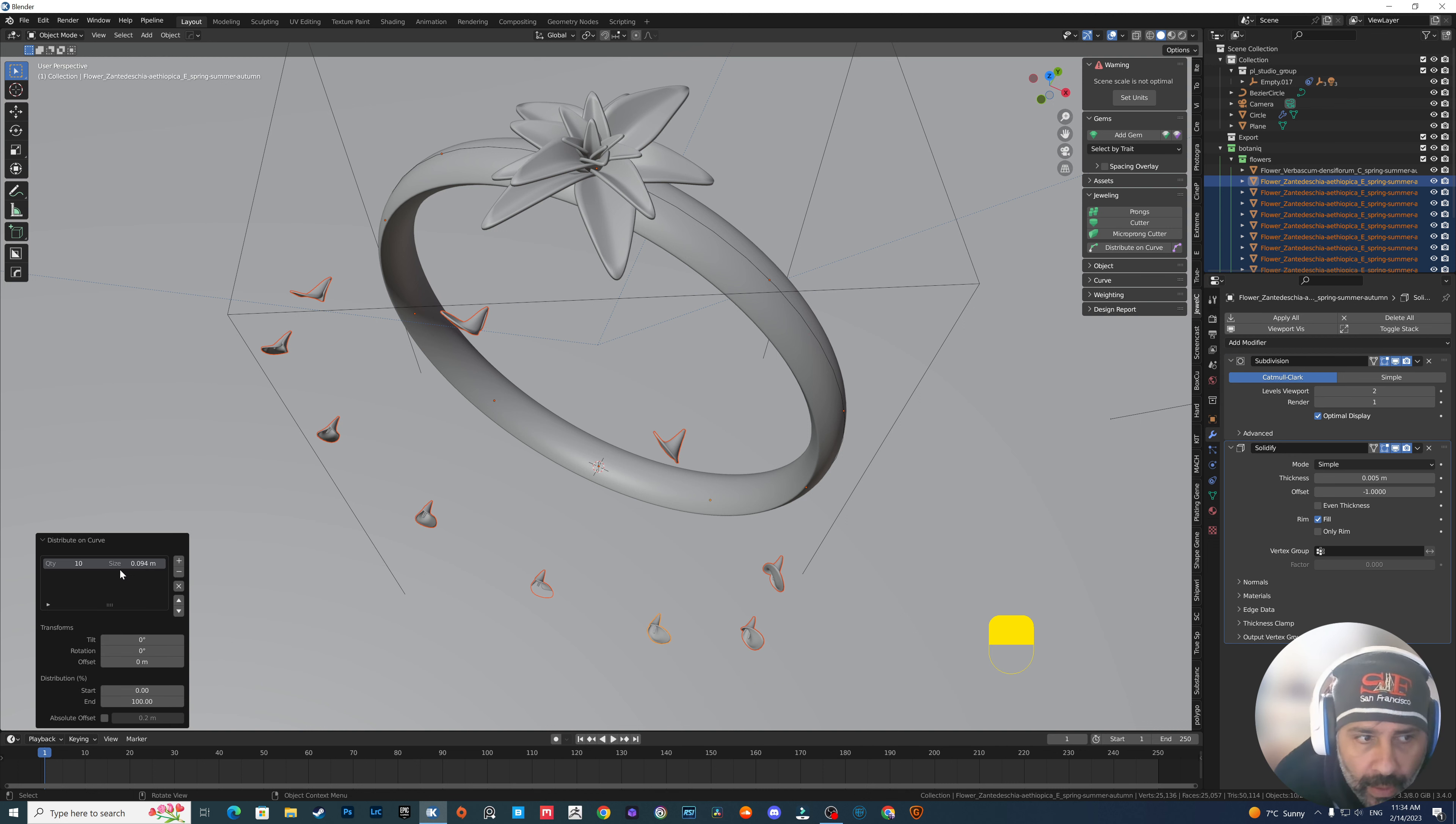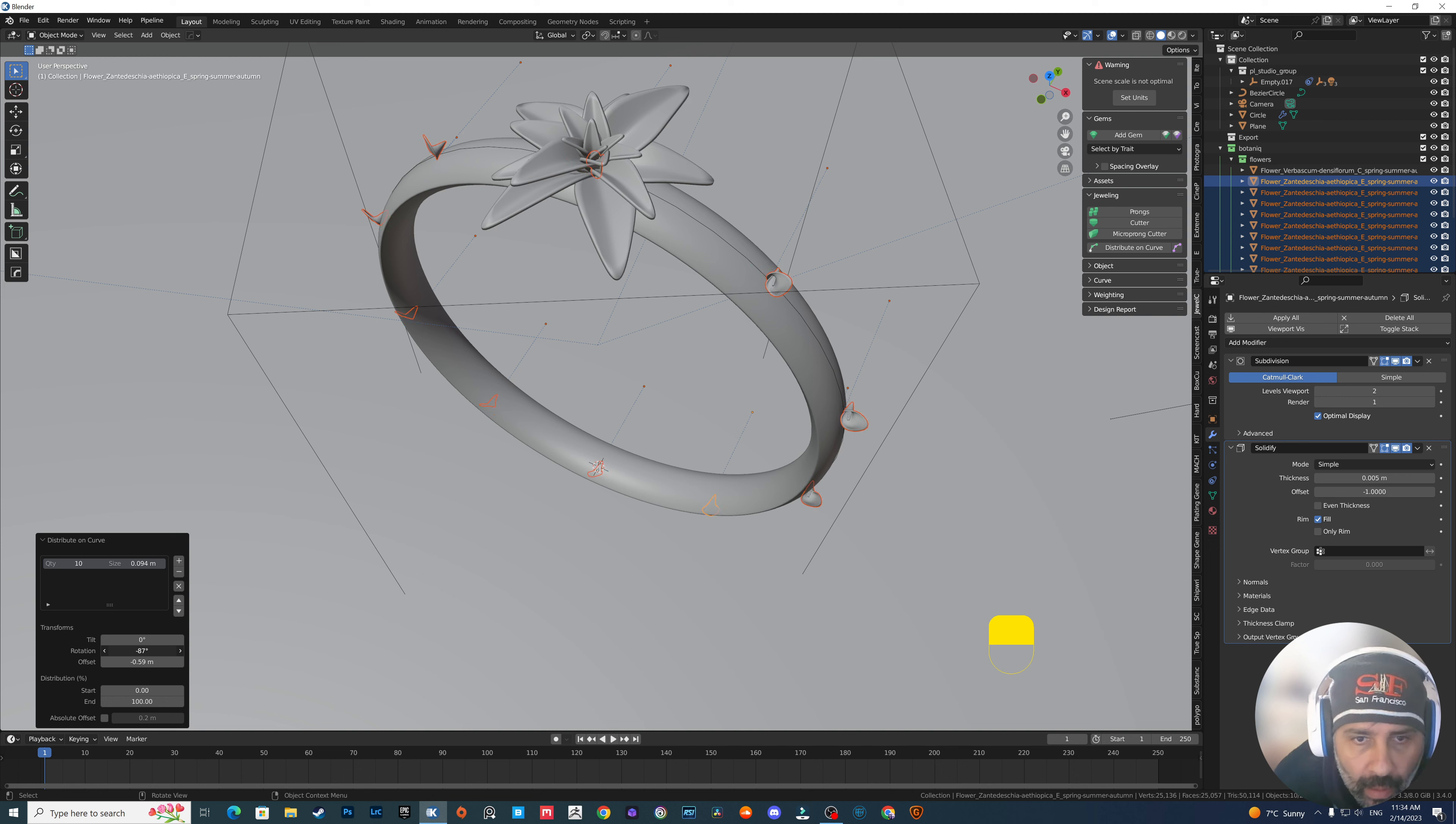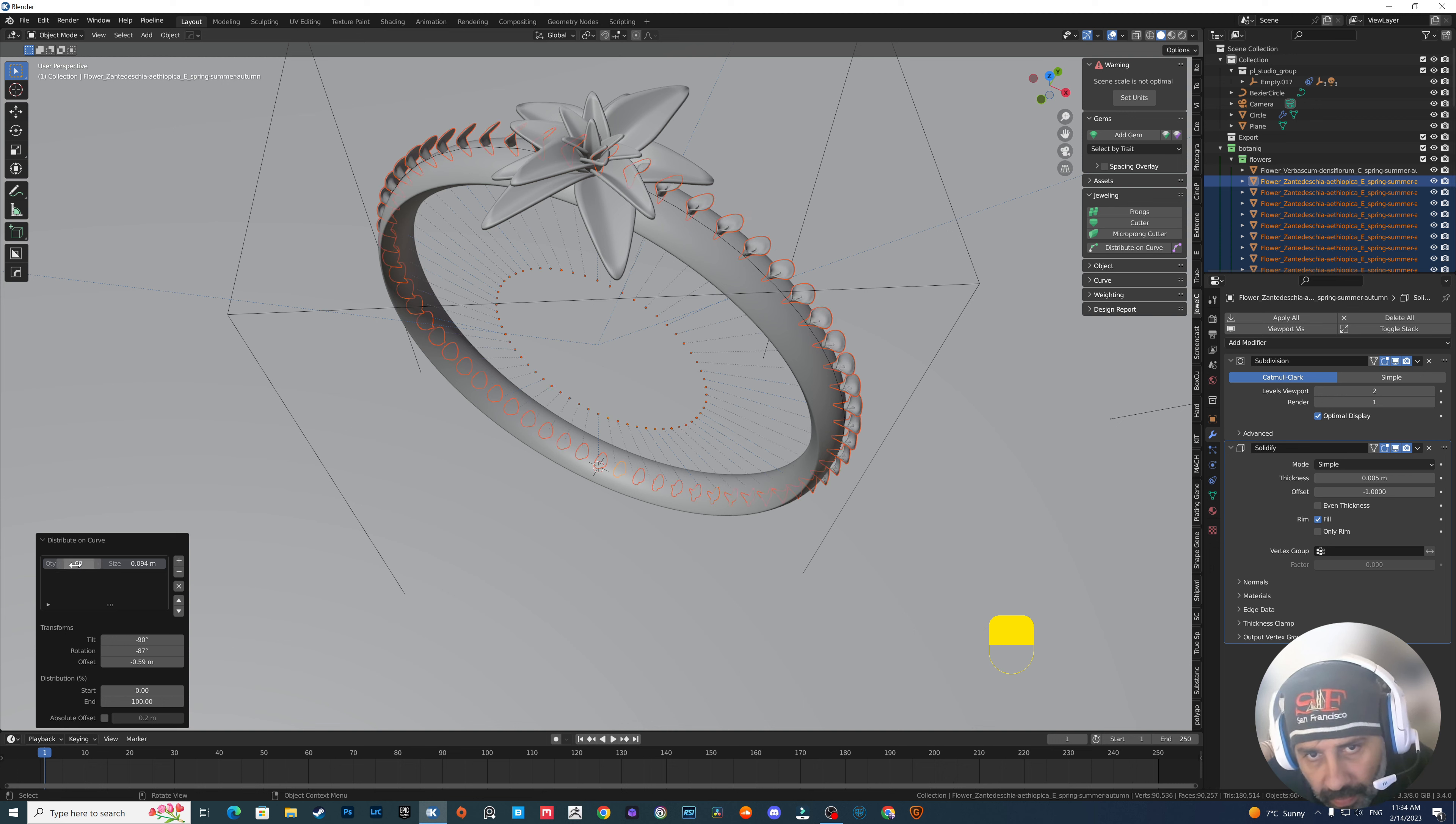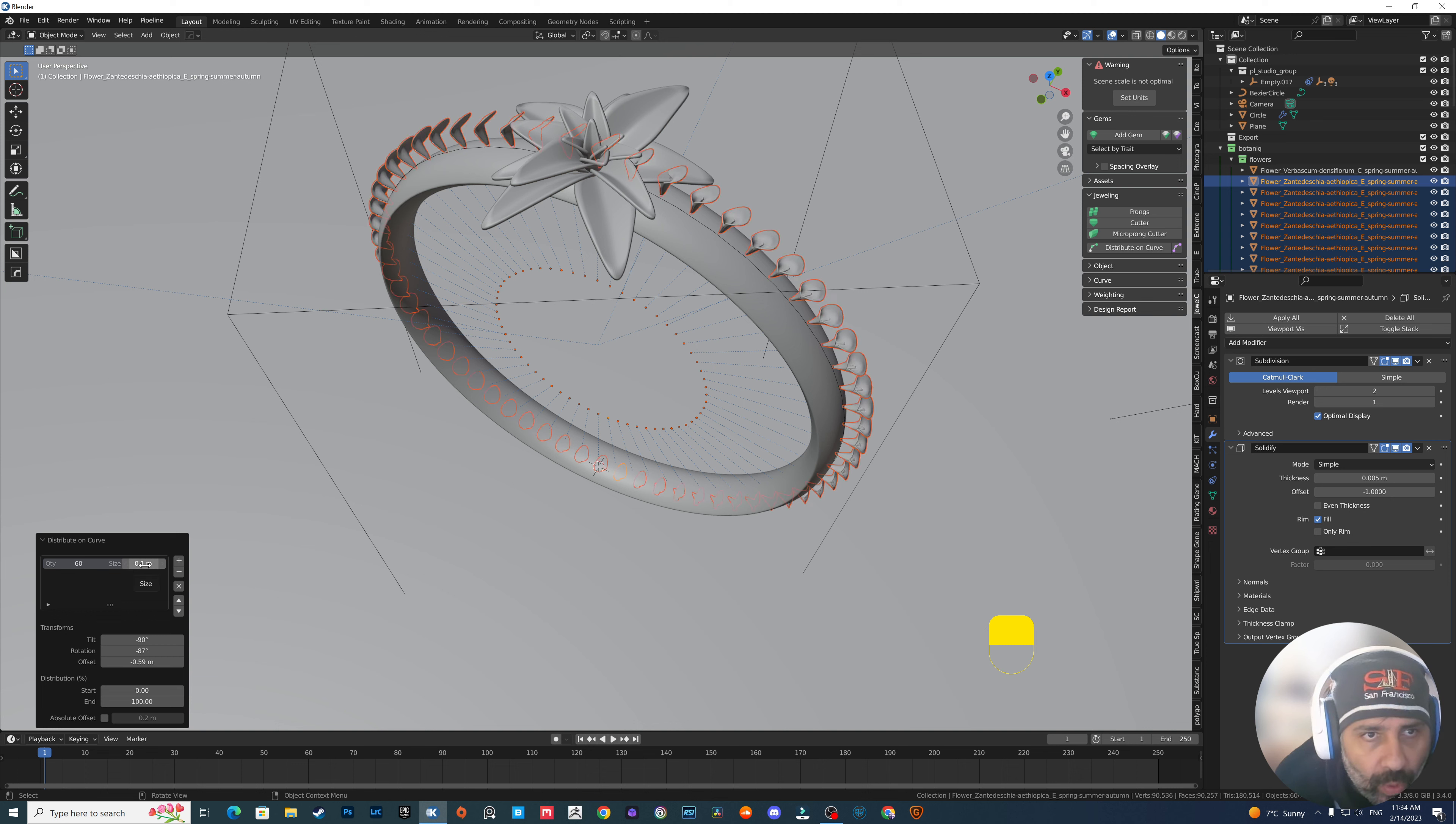Go to JewelCraft, Jeweling, Distribute on curve. Now we need to do some settings here to make it work. Let's keep this now. Go for minus 90. Something close. Let's add maybe 60. Yeah, that's nice.